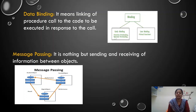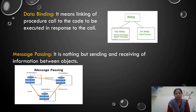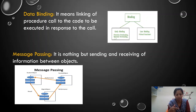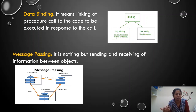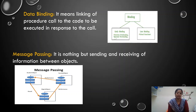Message passing is nothing but sending and receiving information between objects. In programs, we have three different member functions: input data, calculation, and output data. We accept a value in input data; based on that, we calculate. Once the value is accepted in input data, it is passed to the calculation function, which receives the data from input data. Then once the calculation is done, the data is sent to output data. Data is transferred between all functions between the objects. That technique is called message passing.